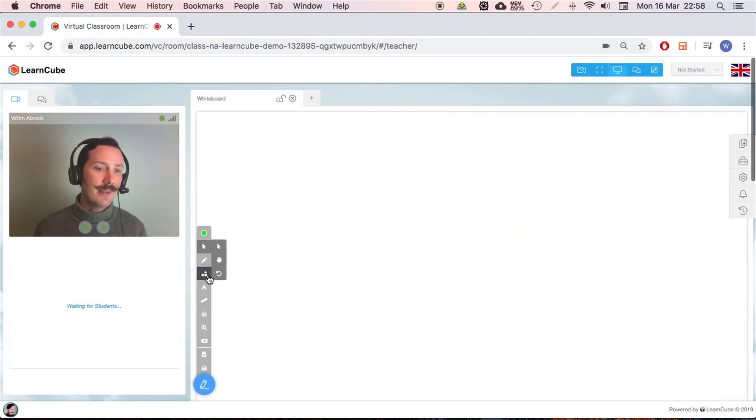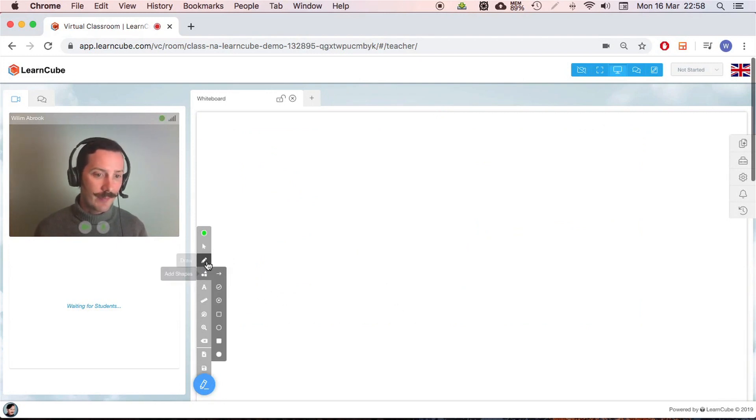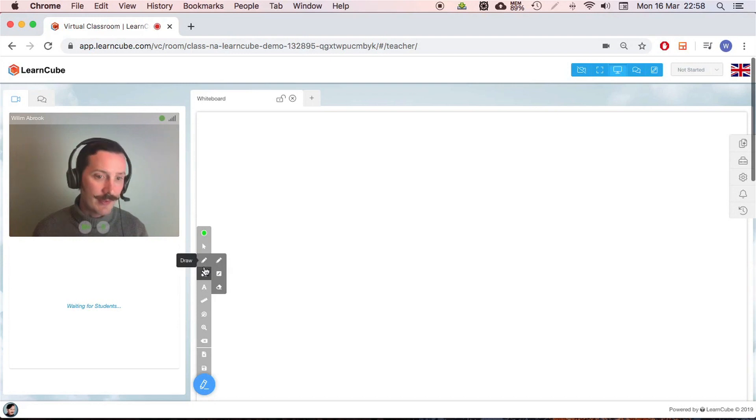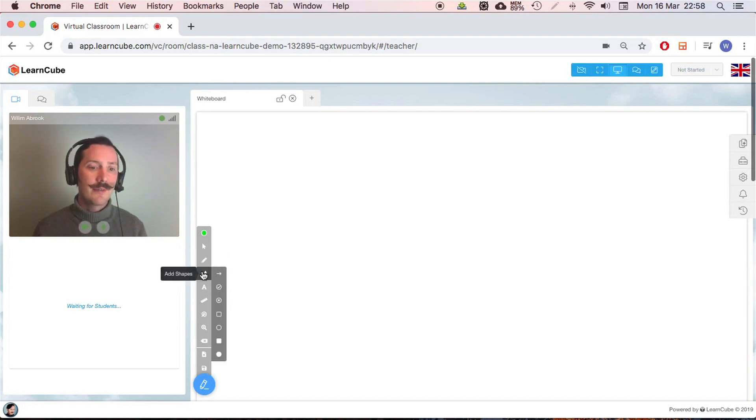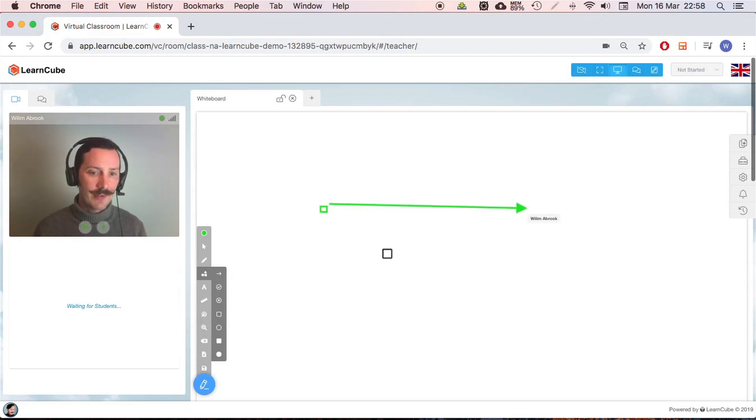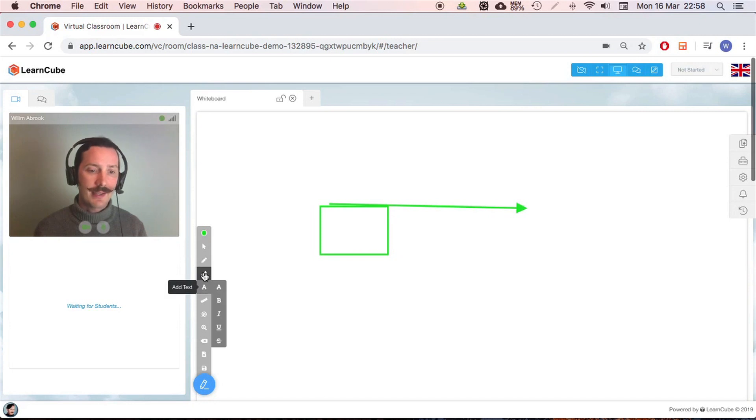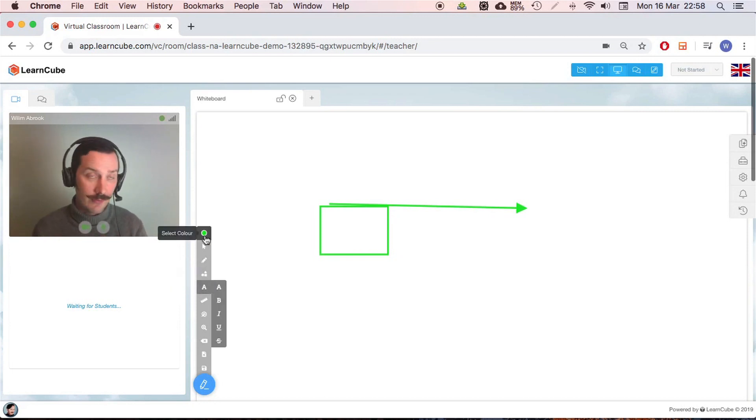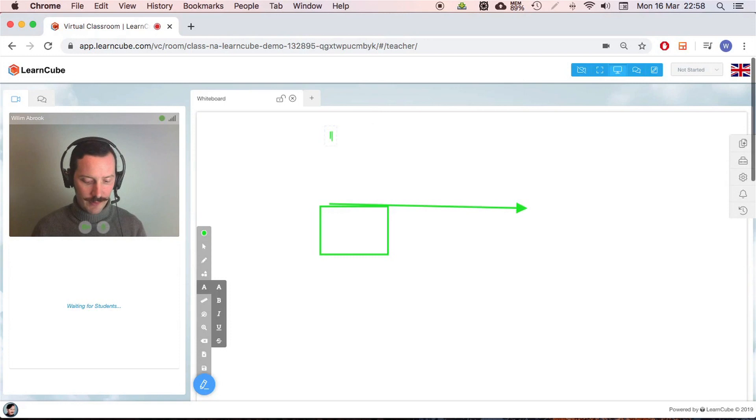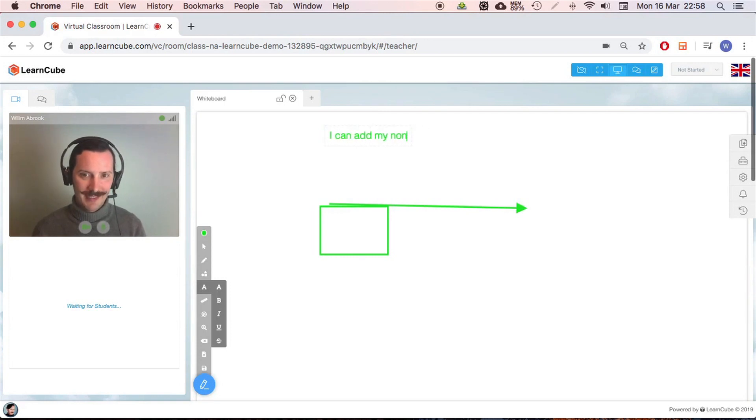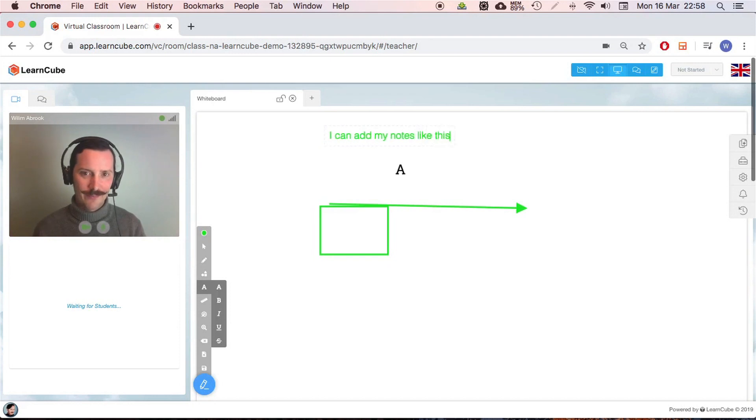The next thing down, I got my pencil tool, I've got some shapes I can add, so you can add arrows and boxes and that kind of thing. Text, so this is probably the function I would use the most. I can add my notes like this, perfect.